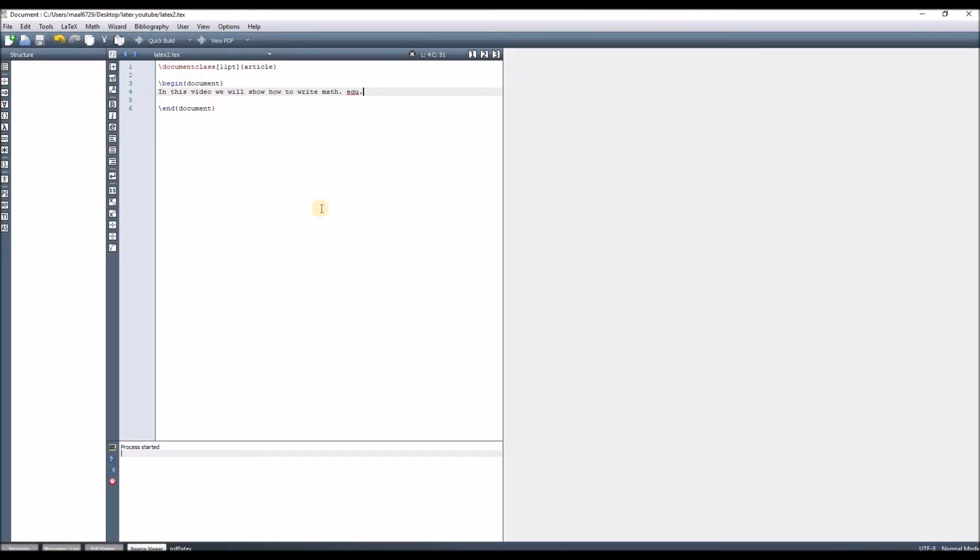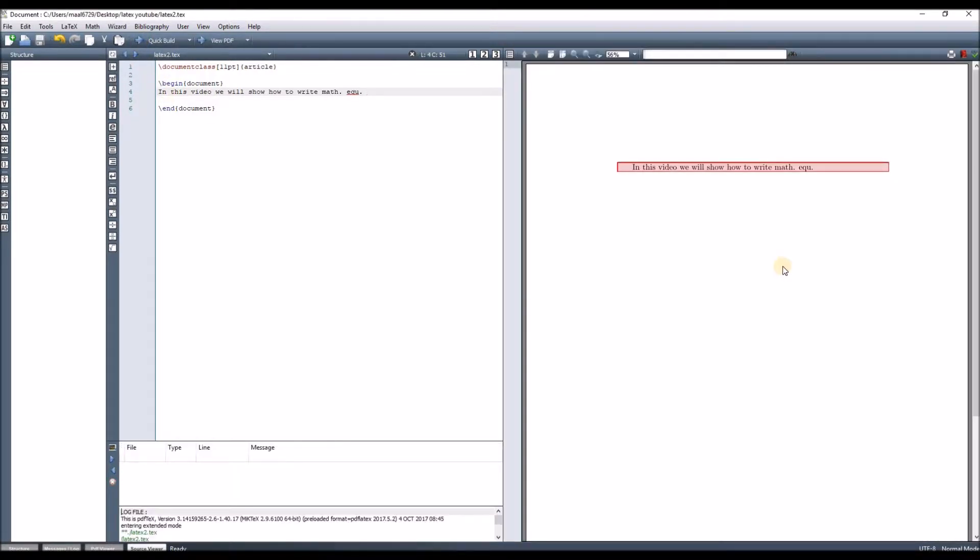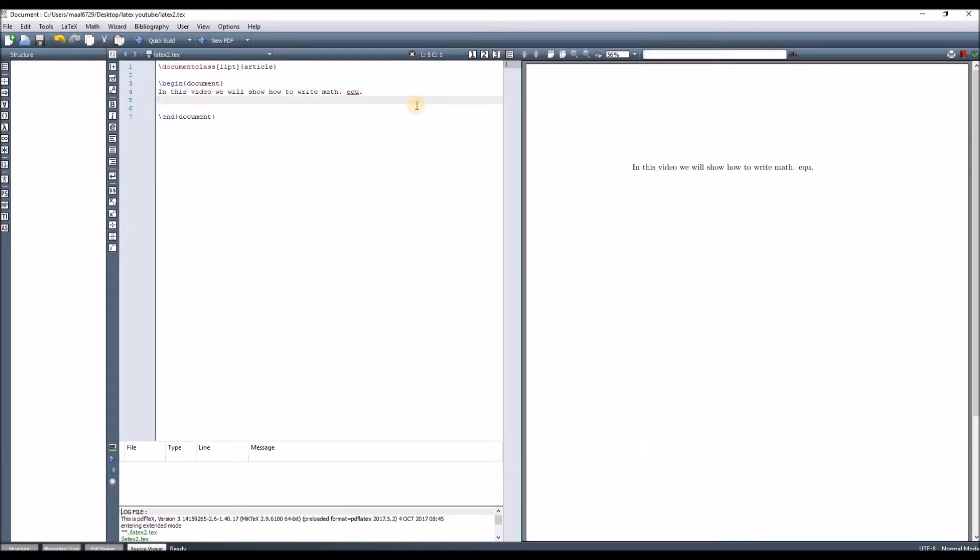First of all, we should know that we have two ways to write equations using LaTeX. The first way is to write the equation within the line.